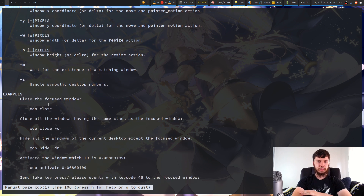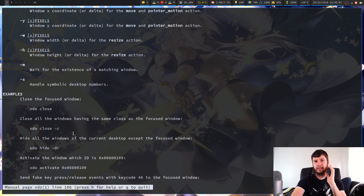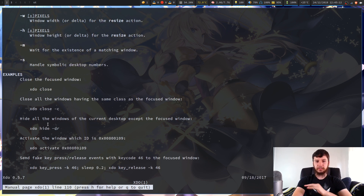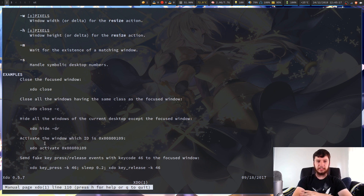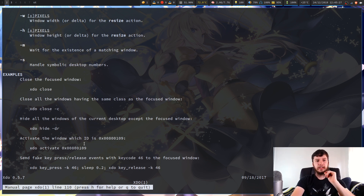Looking at some examples: XDO close, which we went over; XDO close -c, which closes all windows with the same class; using the dash D option to close all windows of the same class on the same desktop. We've also got hide windows on the current desktop except for the focused window, and activate a window with a given ID — I presume activate refers to focus.